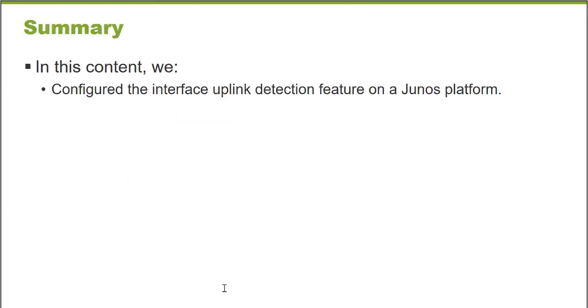So in this learning byte, we configured the interface uplink detection feature on a Junos platform.